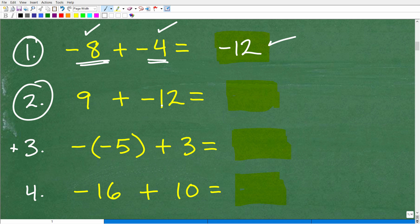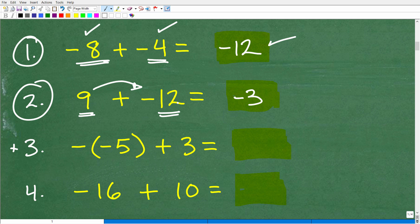Here I have 9 plus negative 12. This would be like having $9 in your pocket, and your best buddy says, hey, you owe me $12. You give your friend all your $9 and say, here's 9 bucks, that's all I have — and you still owe them $3. So you subtract the absolute values of the two numbers; the difference is 3. The negative is with the greater number, so the answer is negative 3.